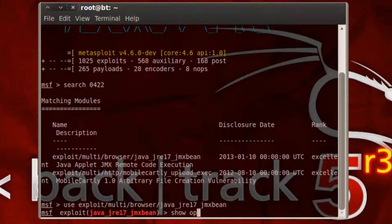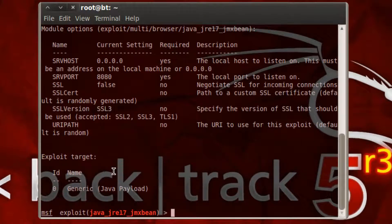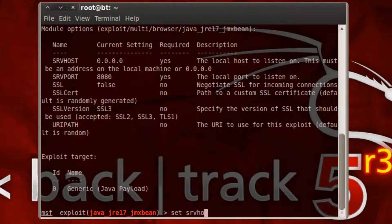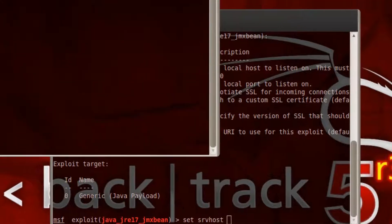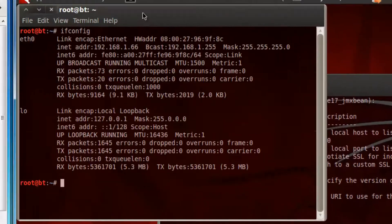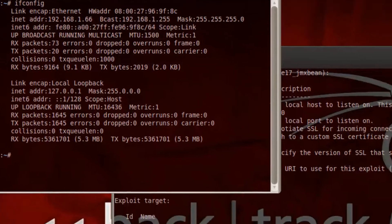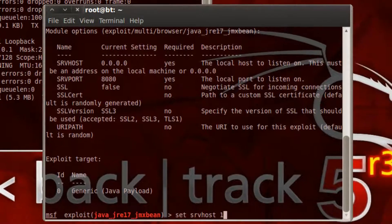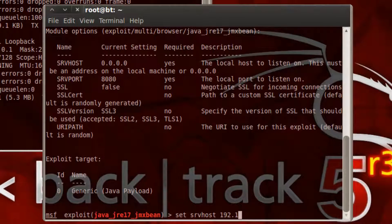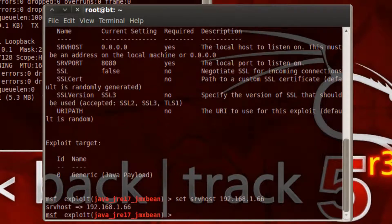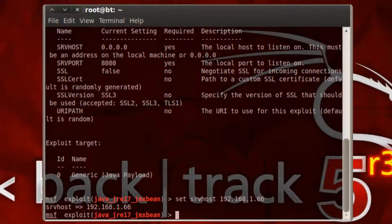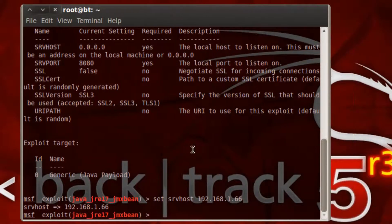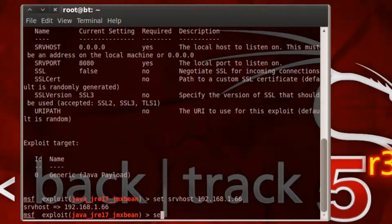Show options when you don't know what to type next. You want to set SRV host to your IP address and see what else is in there. I think that's about it for that one. Alright, and then you'll want to go ahead and set the payload. So show payloads.